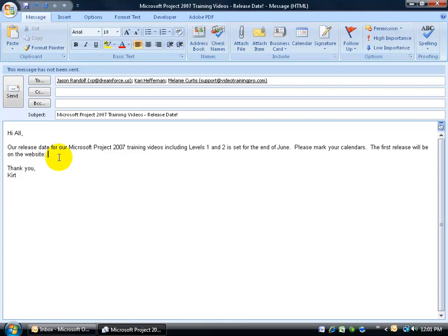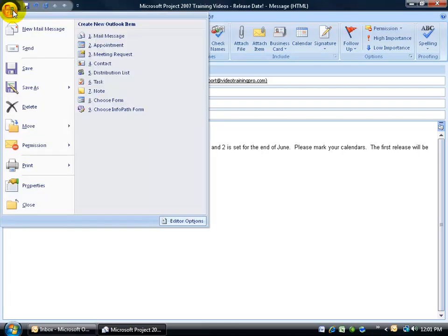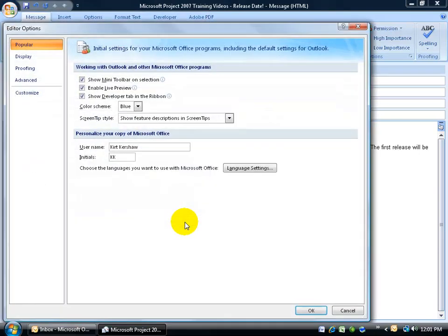First of all, when you come into your email message and you type in the website address and you hit the space bar when you're finished, if it doesn't automatically convert that into a link, then that means your auto correction options need to be turned on, at least for this feature. And to turn them on, in your email message come up here and click on the office logo button, go down and click on editor options.